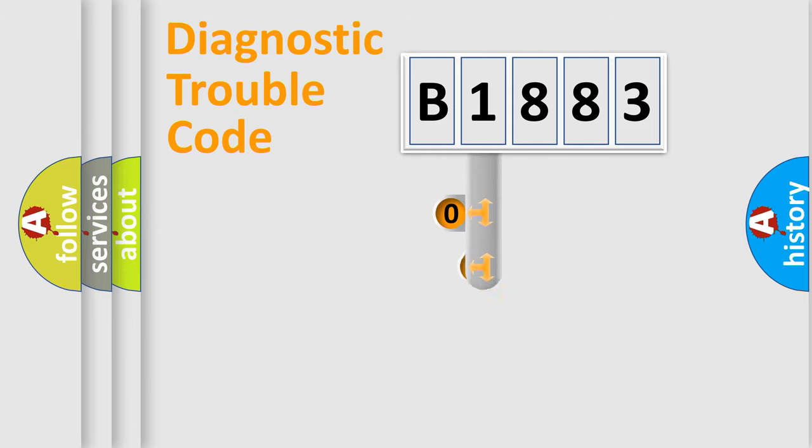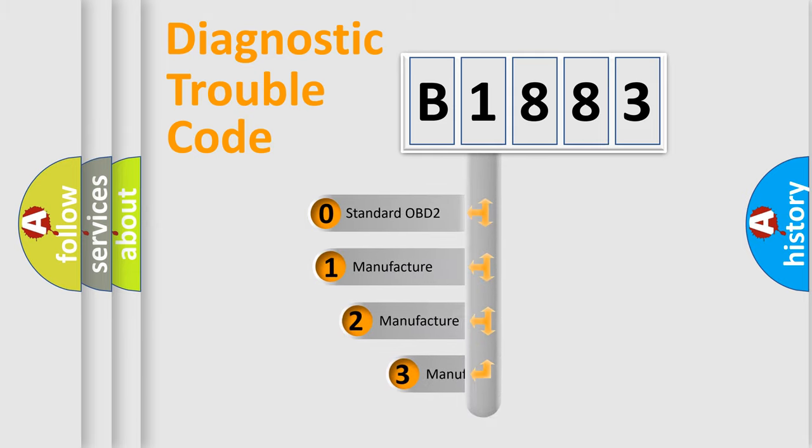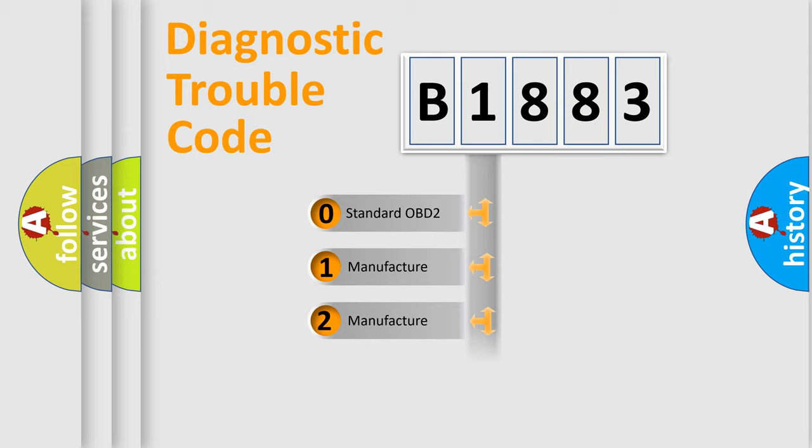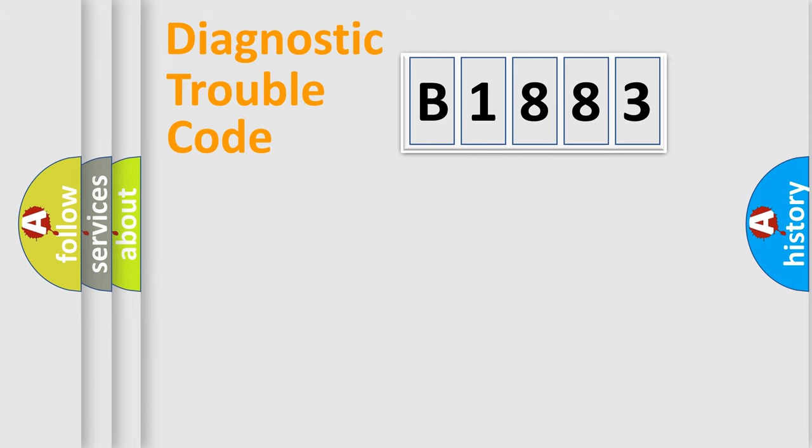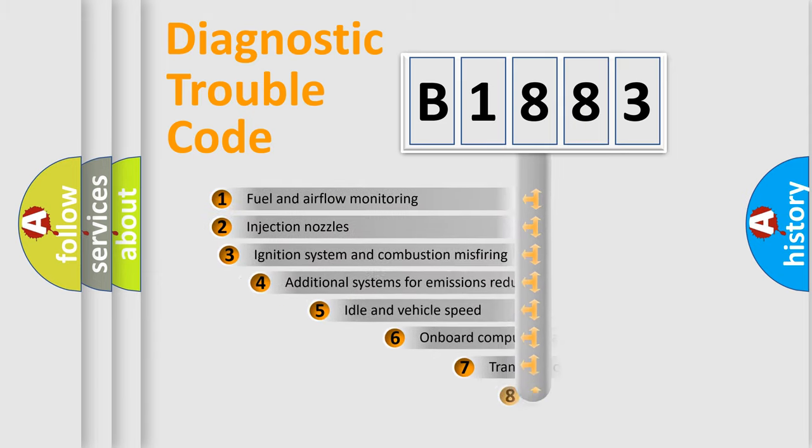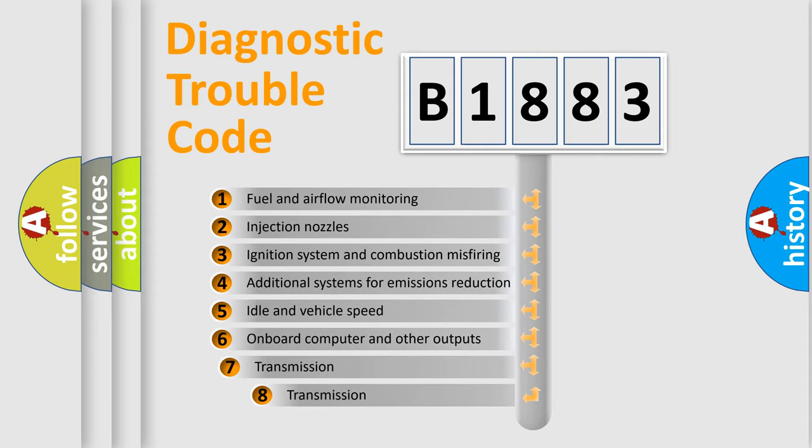This distribution is defined in the first character code. If the second character is expressed as zero, it is a standardized error. In the case of numbers 1, 2, 3, it is a more prestigious expression of the car-specific error.